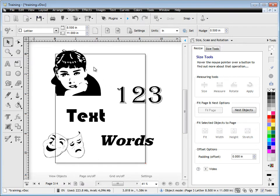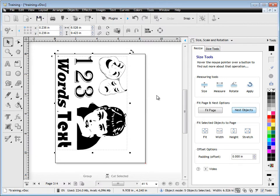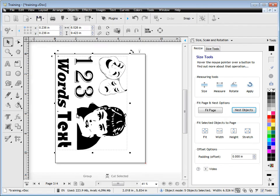Another set of tools here is these Nest Objects, so if I want to just fit these objects onto the page as best as they can fit, I click Nest Objects, like so, and it squashes them in to fit like that.